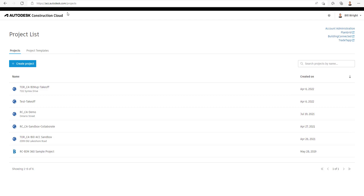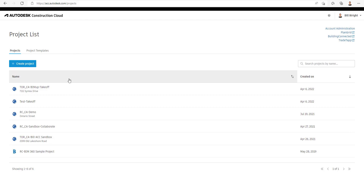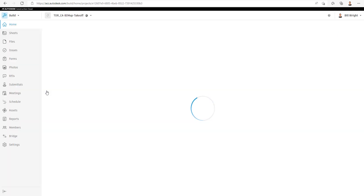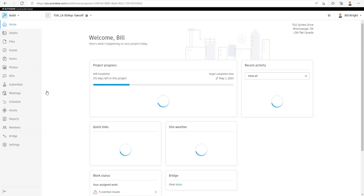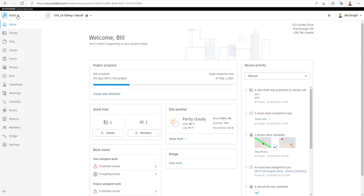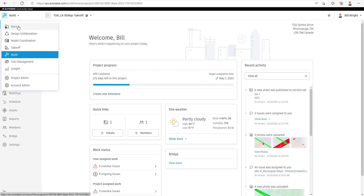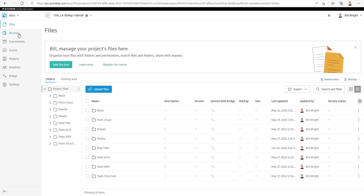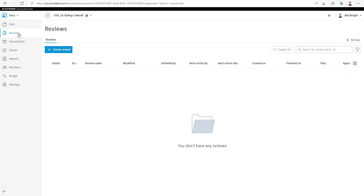For this 5-Minute Friday, we're going to talk about the Reviews module inside of Autodesk Docs. You can also find this under Build and Takeoff. In Docs, you can see that we can create and edit approval workflows, review and approve files, and export a reviews report.